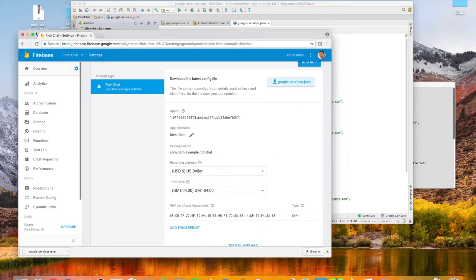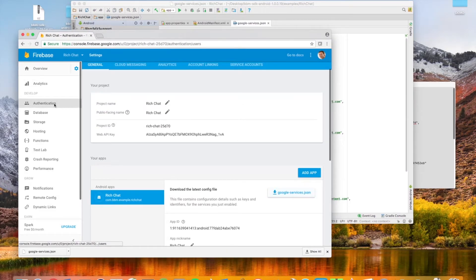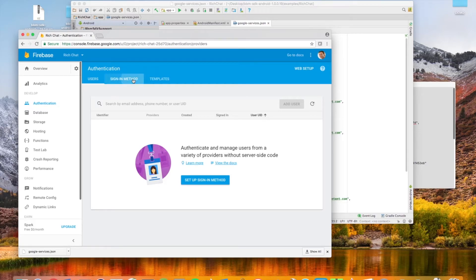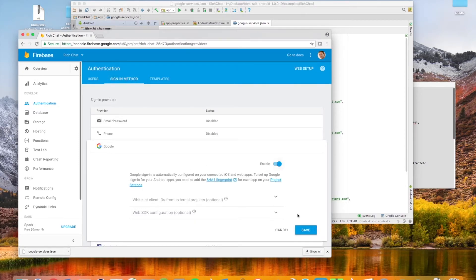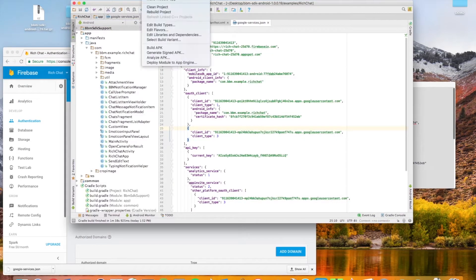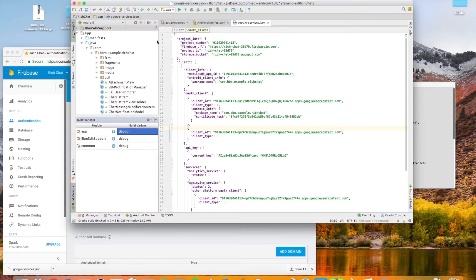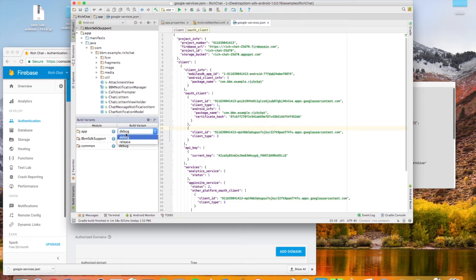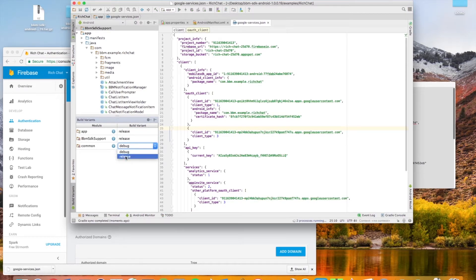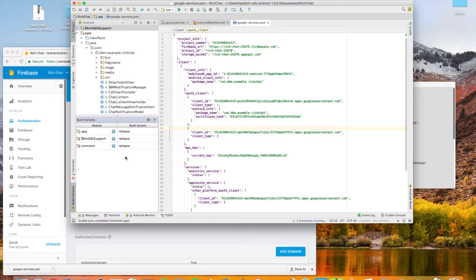Now we're going to shift back to Firebase, head to the authentication tab, then sign in method and remember to enable Google as a sign in identity provider. Next I'm going to head back to Android Studio, select build in the taskbar, then select build variant and set all variants to release. I'm just doing this to ensure the uniqueness in deployment and of the SHA keys.